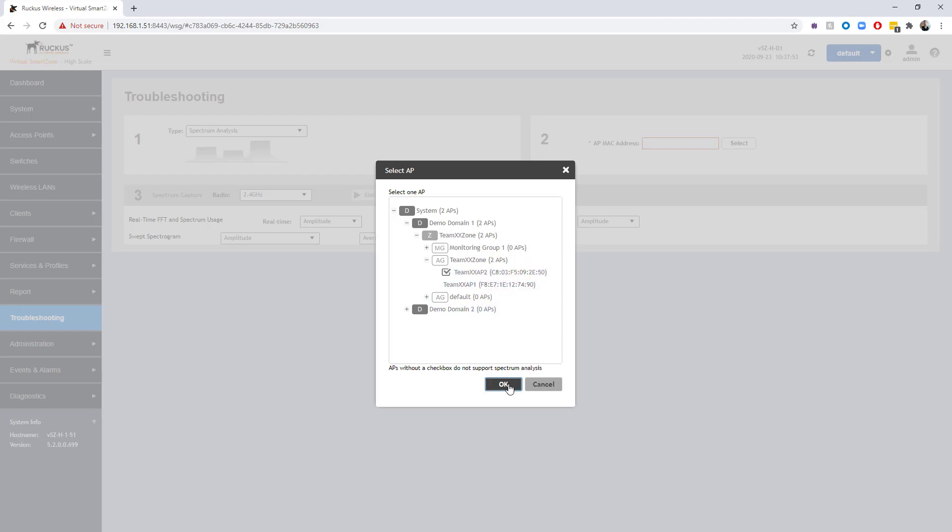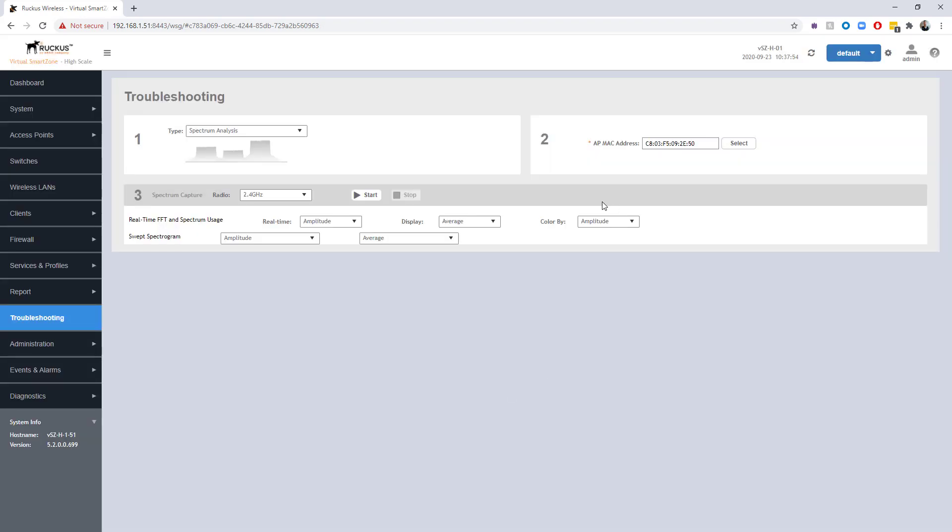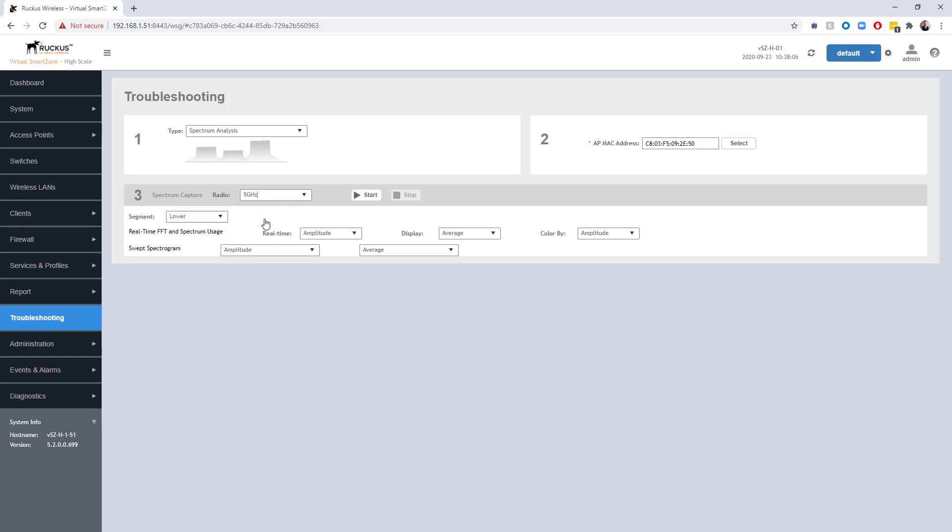Once you've selected the AP that you want to perform the analysis, go ahead and choose OK. Our next option is going to be selecting which band we want to take a look at. By default, 2.4 gigahertz is the band, but you can select 5 gigahertz if you want to take a look at the spectrum for that band. If you do specify 5 gigahertz, you're going to have to additionally specify which segment of the 5 gigahertz spectrum that you want to take a look at.